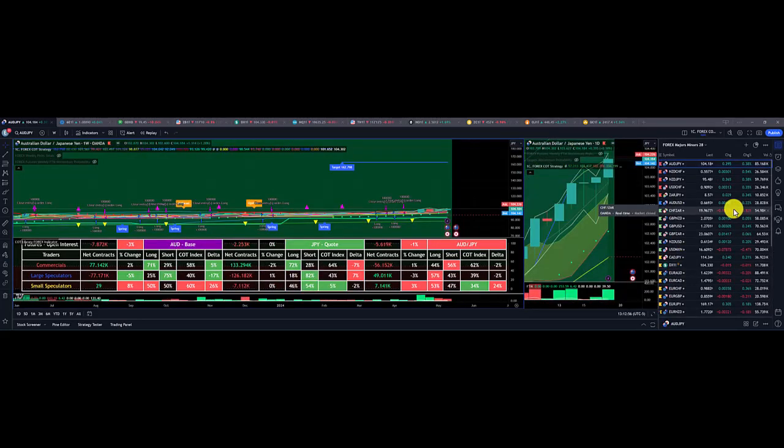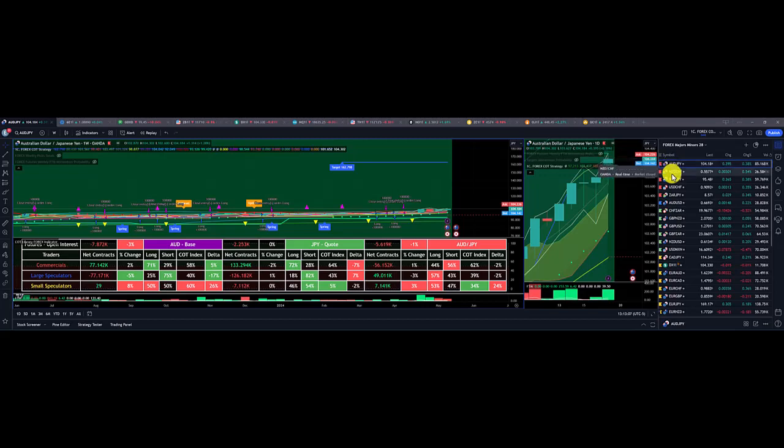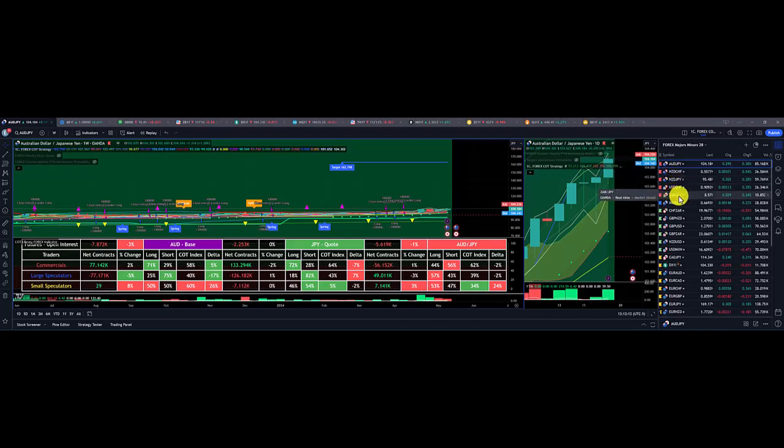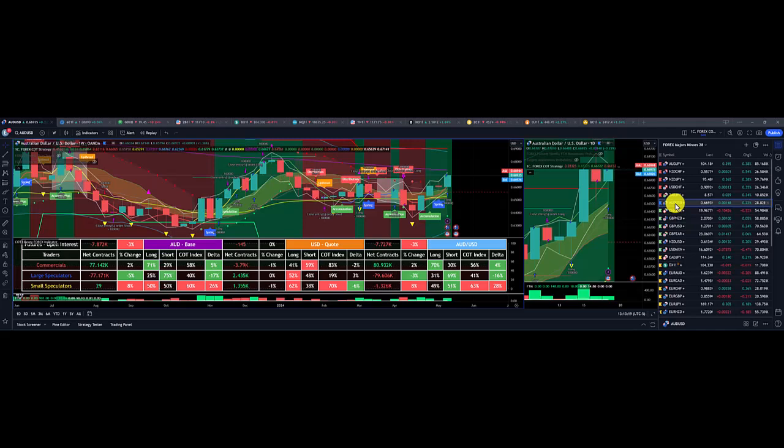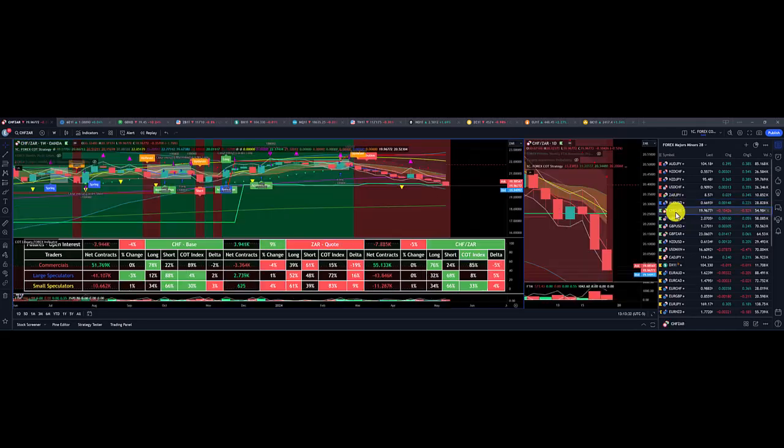So looking into next week, we have our crowded longs, strong selling positioning: Aussie dollar Japanese yen, New Zealand Swiss franc, New Zealand Japanese yen, US dollar Swiss franc, and South African Rand Japanese yen. With weak buying positioning or light blue, we got Aussie dollar US dollar by itself.